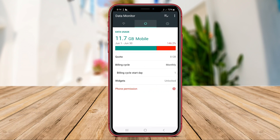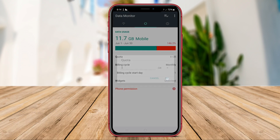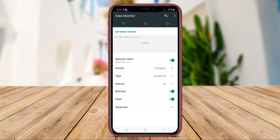Thank you for watching our video on the Android Data Usage Monitor applications. Stay tuned for our next video.